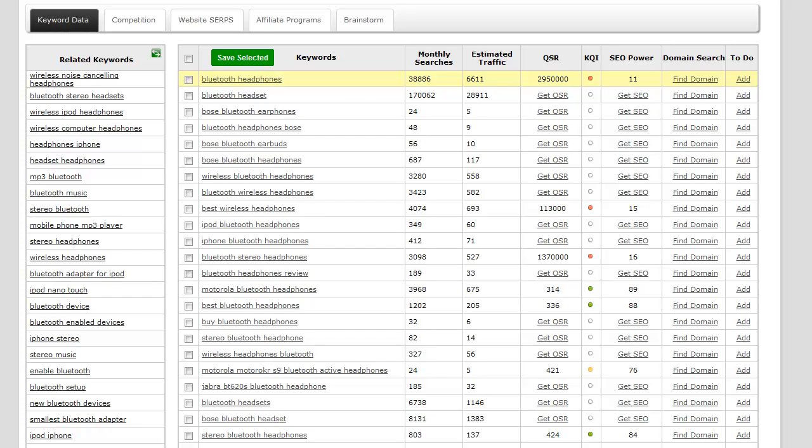The next column is the domain search, so you actually have the ability to search for the domain name for that particular keyword right within Jaaxi. It's a really convenient feature.